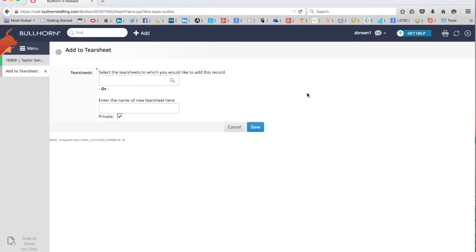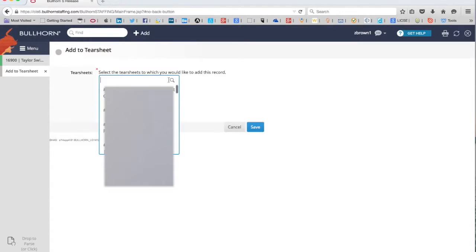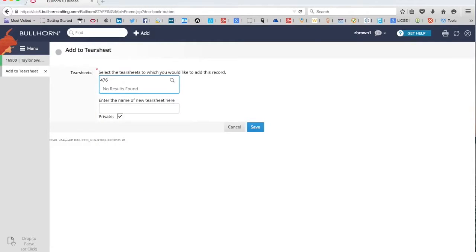Now we have two options here. We can either look for a tear sheet that's already been created, or we can create a new tear sheet. Now let's check and see if this tear sheet's already there. We know the job number is 476. No results found.